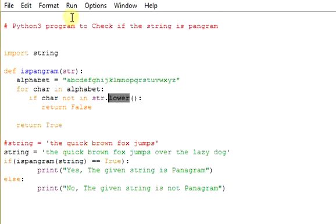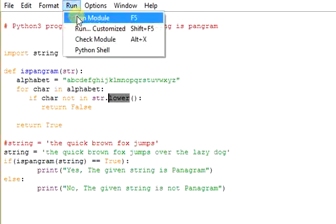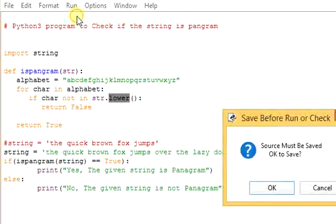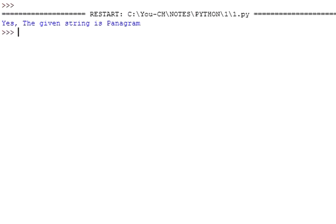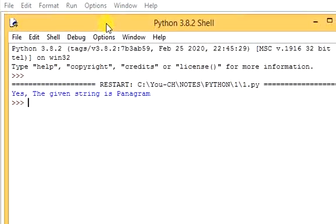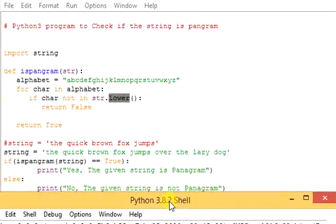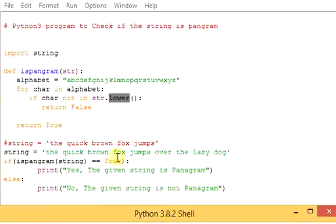So let's try to run and see the output. So it's saying yes, the given string is Pangram. For what? See here, we have taken the string, the quick brown fox jumps over the lazy dog.